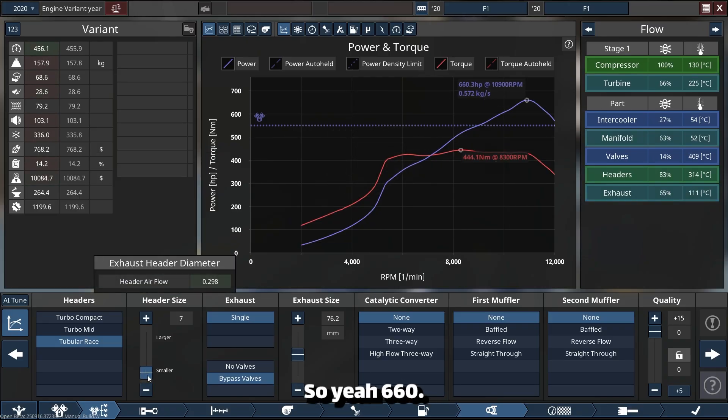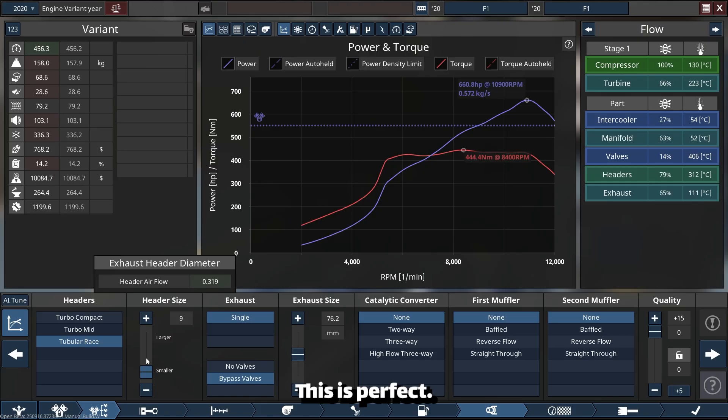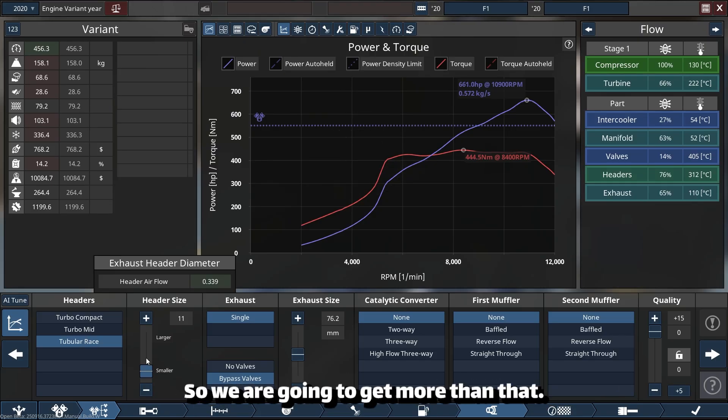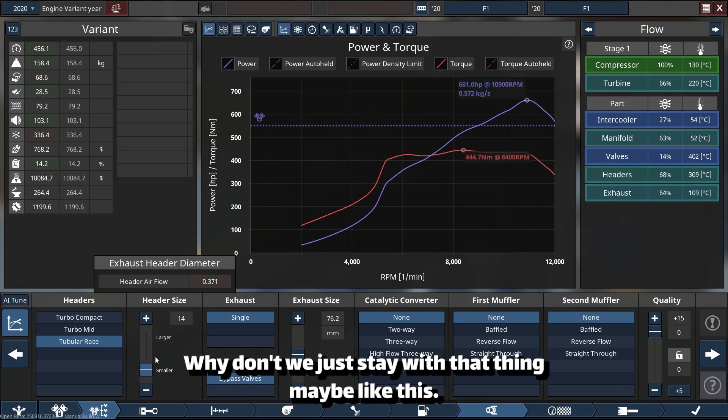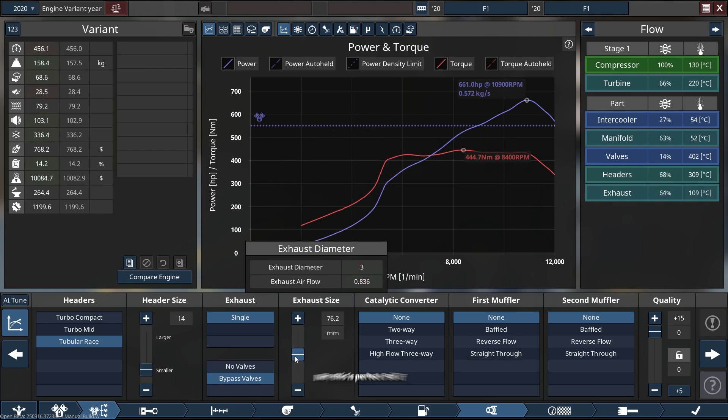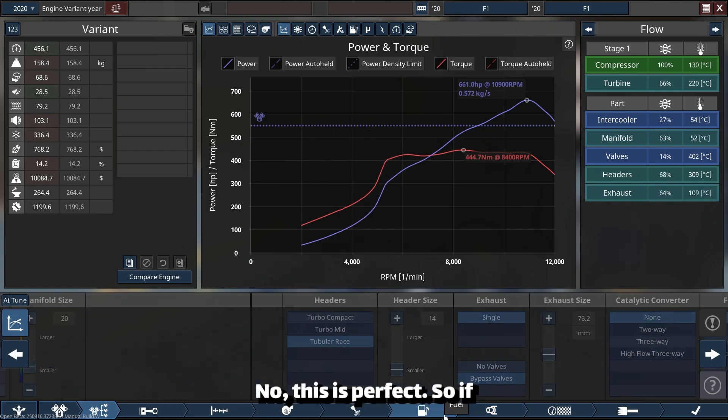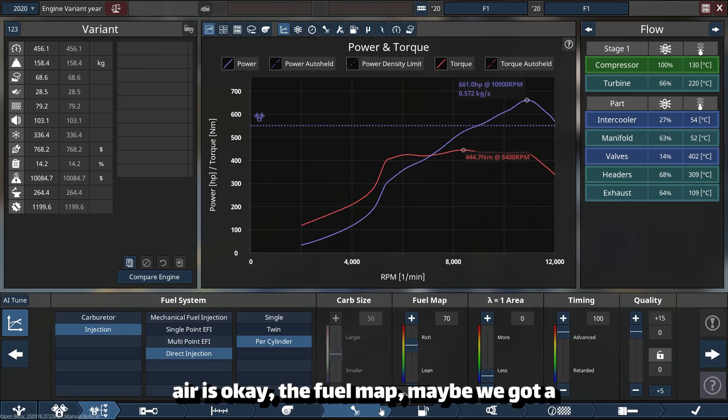So yeah, 660, this is perfect. We are going to get more than that. Or why don't we just play with that thing, maybe like this? No, this is perfect.